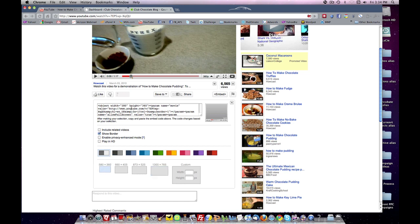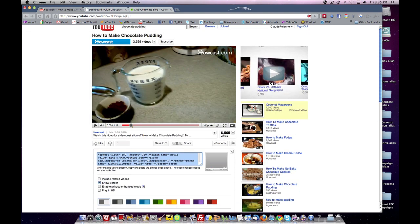So we stick with 580 by 360. But you notice as I click through the different formats, the code changes. So let's stick with the 580 by 360. We select the code and we control C and copy it.